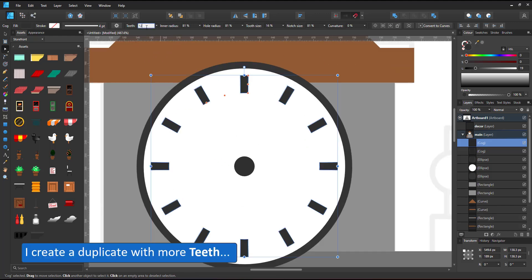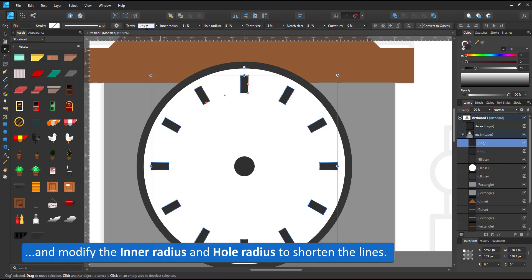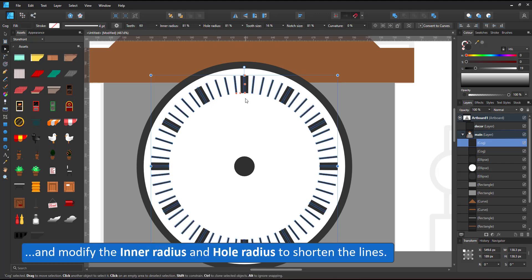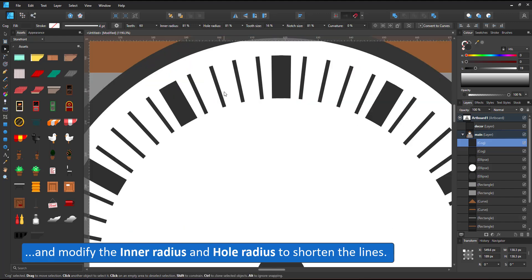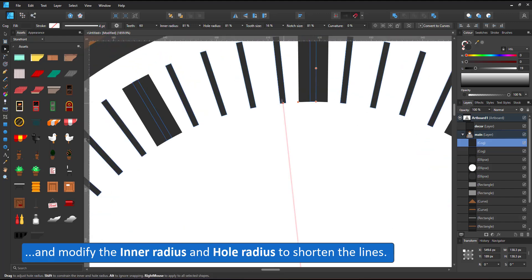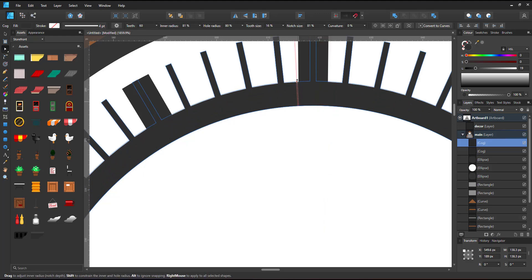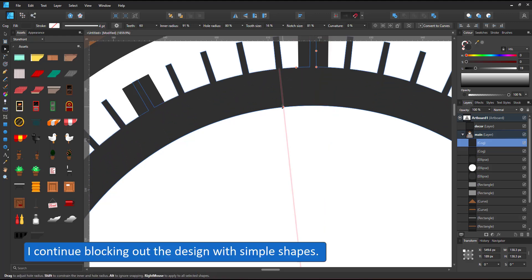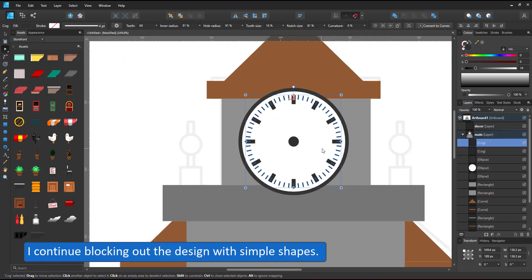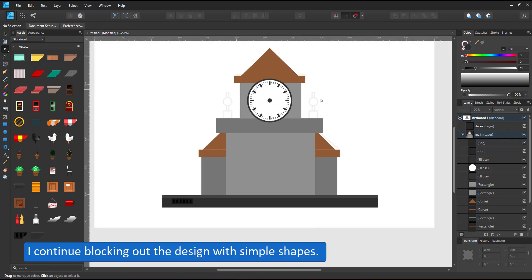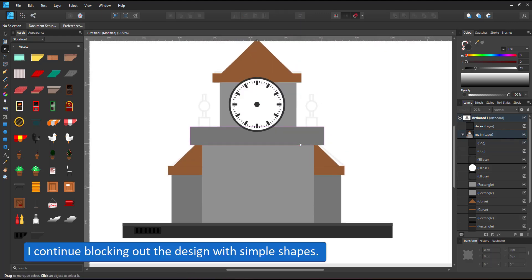A duplicate set to 60 teeth gives me the minutes. Using the node tool I adjust the inner hole and the inner radius. Three circles and two cogs make a simple clock face in no time.